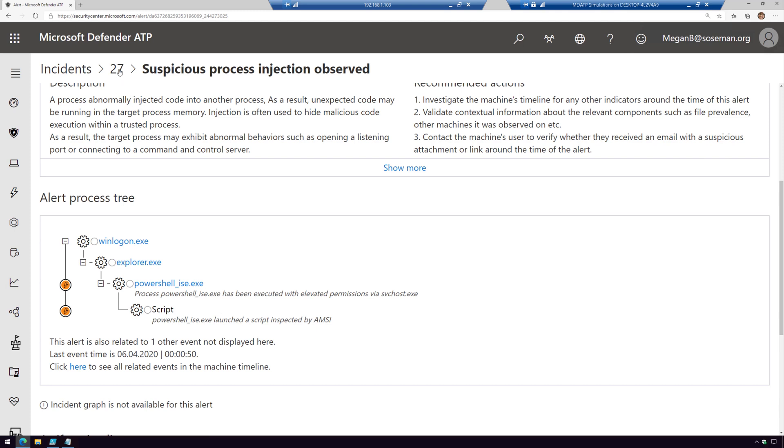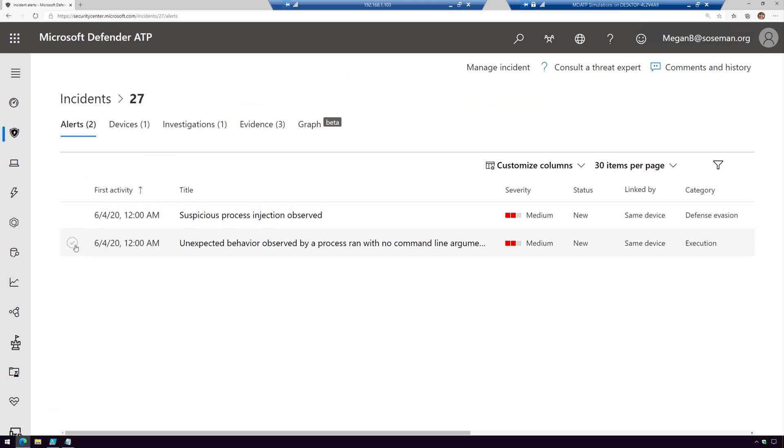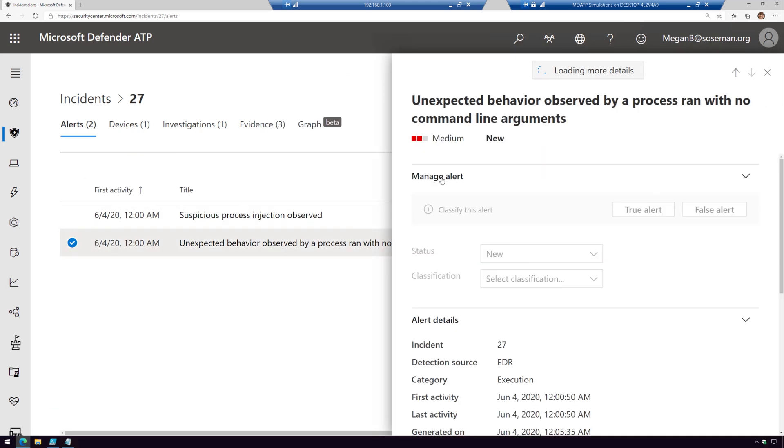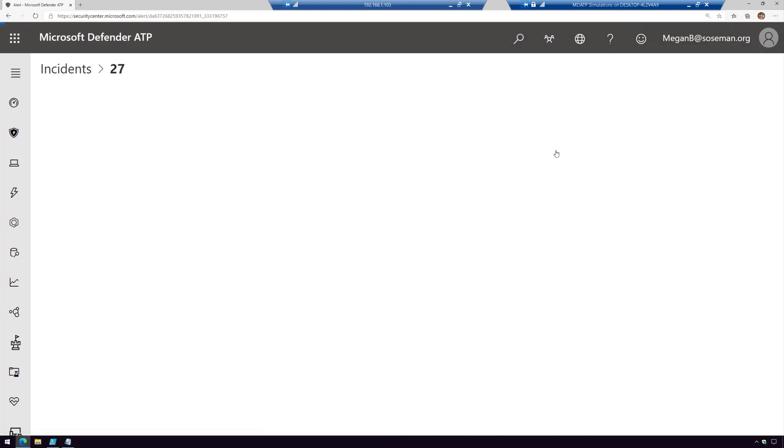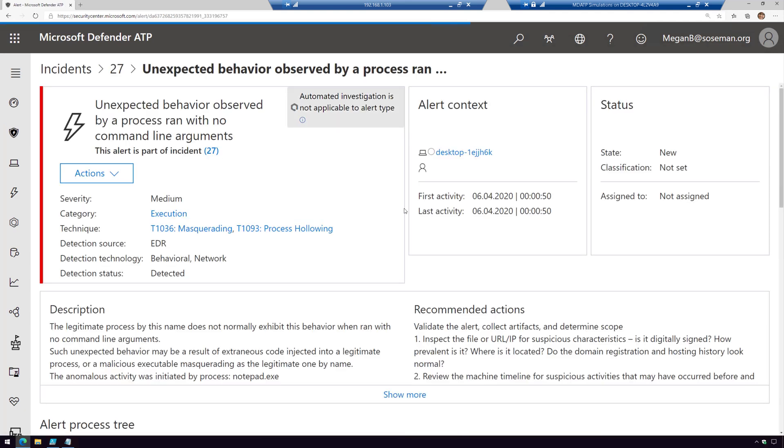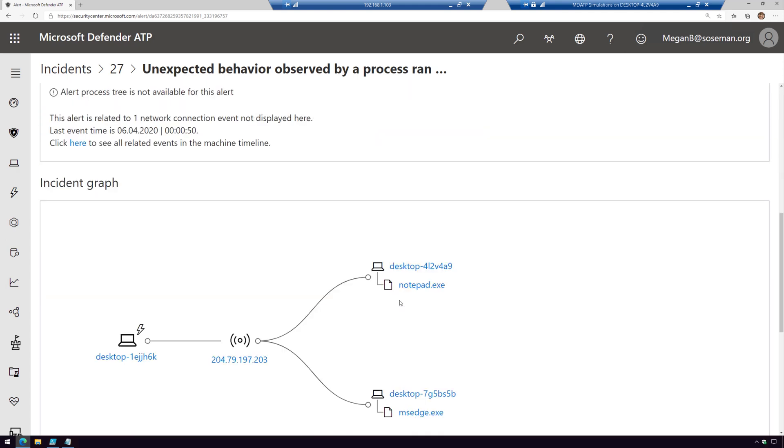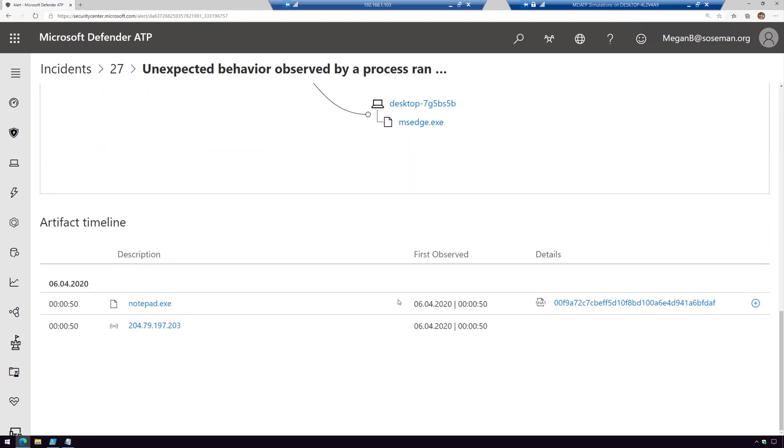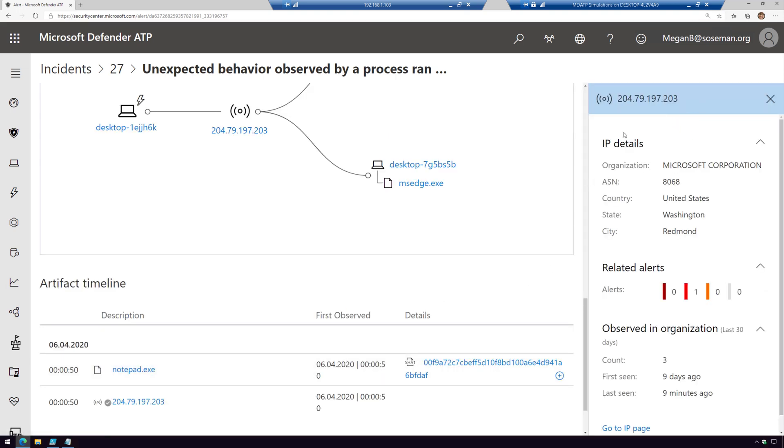When I go back to our incident and look at one of these other alerts, like this unexpected behavior observed by a process, this is interesting because remember I told you this is going to try to connect to a command and control server, a C2 server? Well, check it out. This is what we're doing. The technique is a little different—it's masquerading in a process hollowing. When I scroll through, I can see that we're trying to call an IP address and connect with it. This could be my command and control server. This is all simulation, so it's coming from Microsoft, but this could be your C2 server. From there, you can go in the firewall and disable connections to that IP address, and so forth.